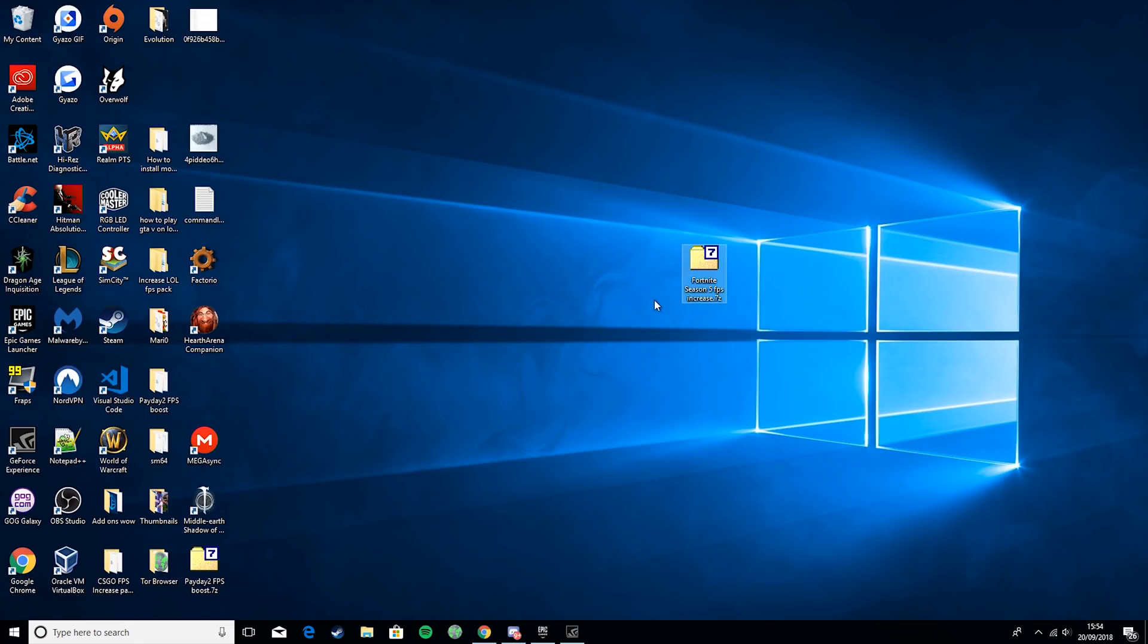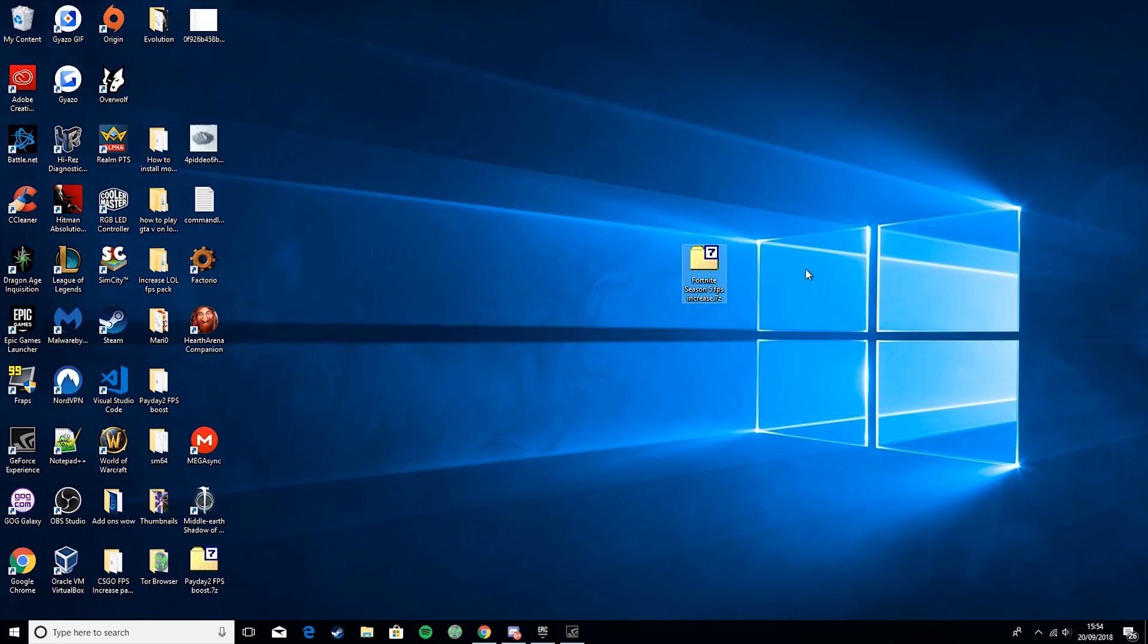Okay, so now that you're on your desktop, you want to go down and download my Fortnite Season 5 FPS Increase. It's in the description. Then you will need 7-Zip, or I think there's one called Zippy, but you'll need an extractor to get it into a file format that you can use.